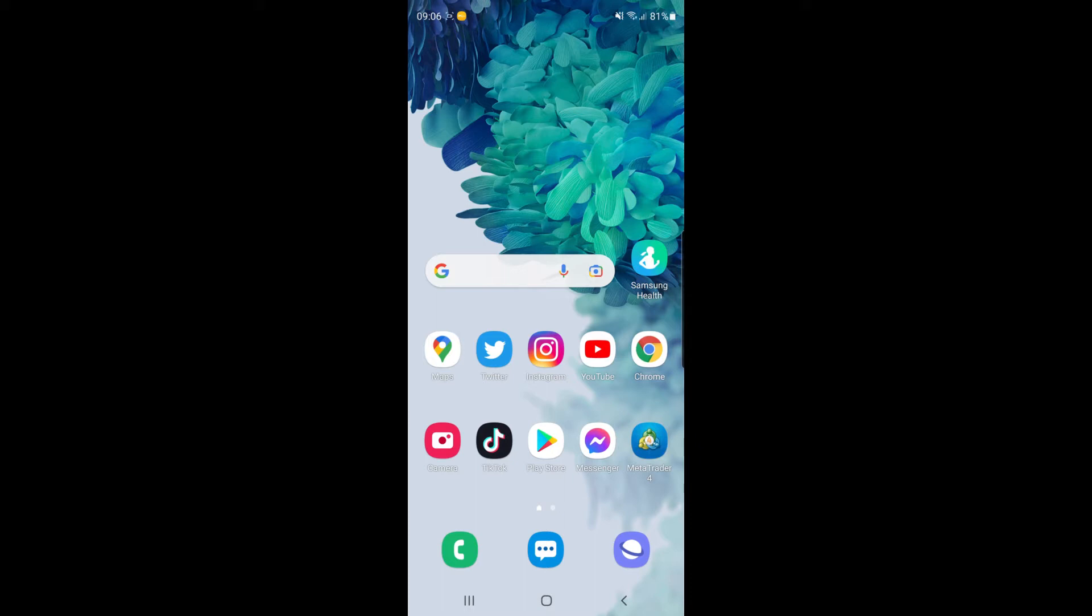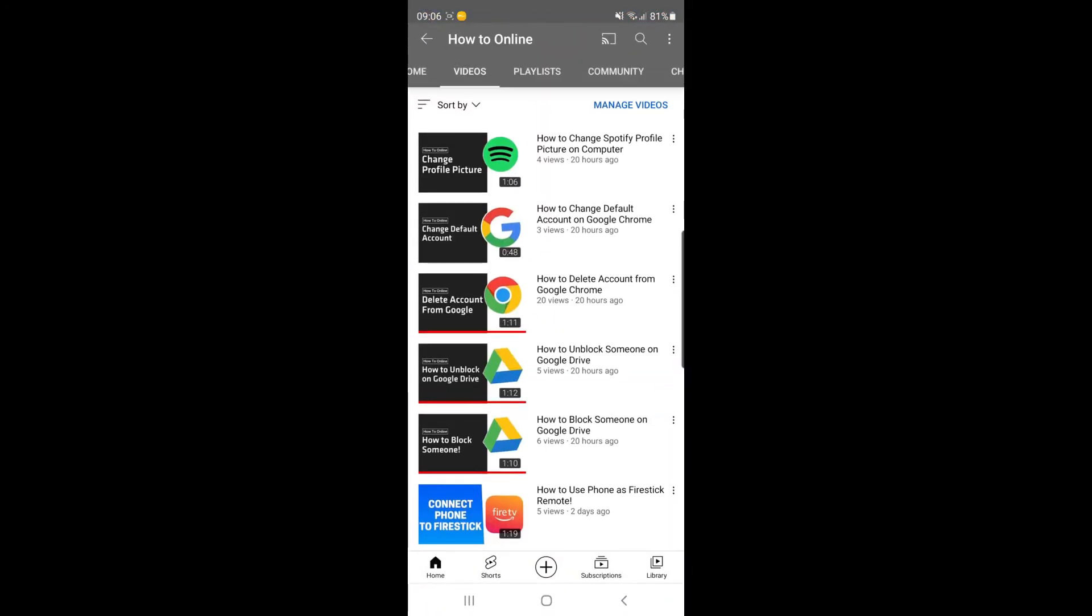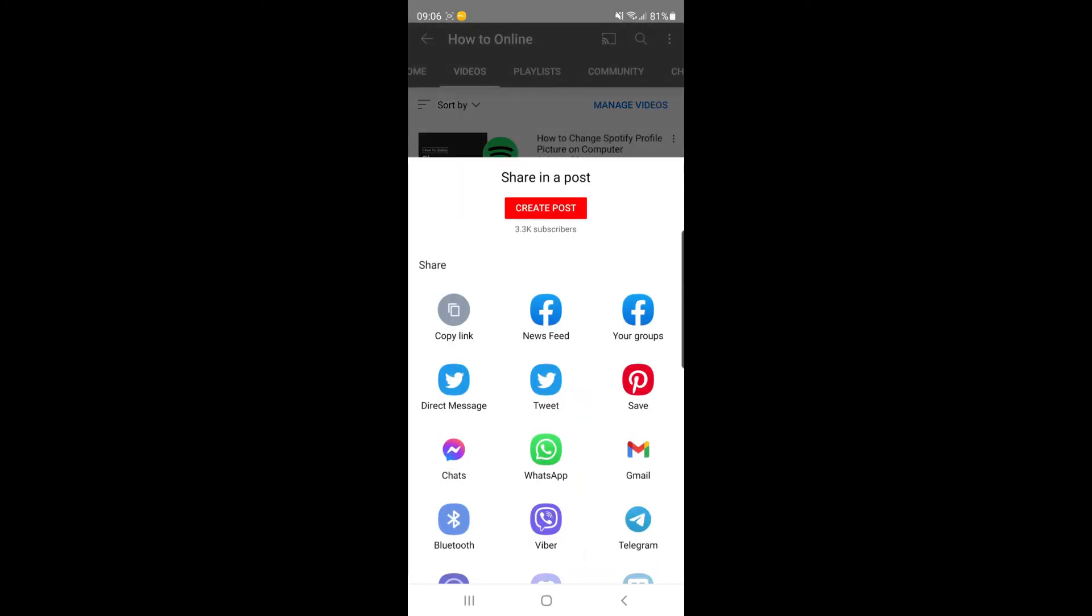For example, if I wanted to add the link to my latest YouTube video, what I would do is head over to YouTube and copy the link to my latest video.